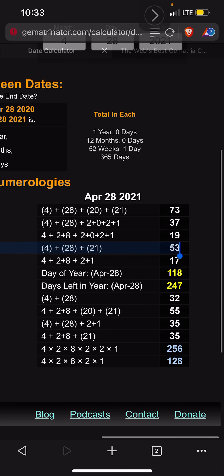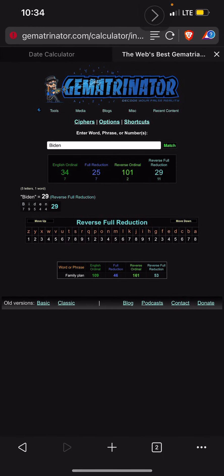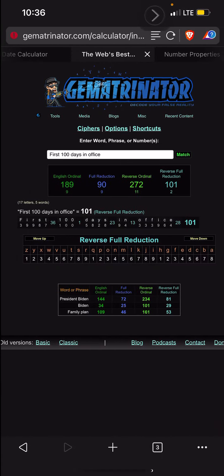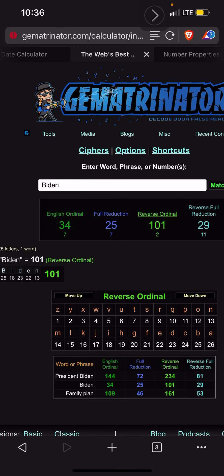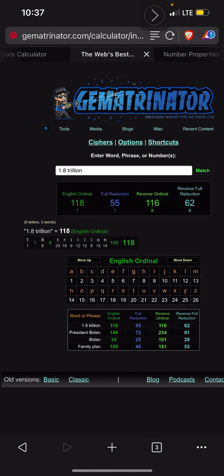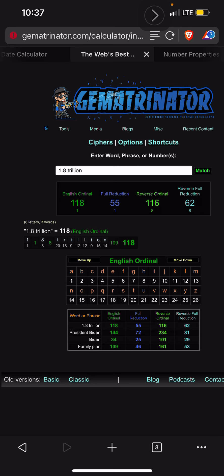But I'll tell you what's not a coincidence - this is not a coincidence. The 118th day of the year and he's proposing a 1.8 trillion dollar plan. So I just decided to type in a simple phrase '1.8 trillion' and what do you get? You get 118.